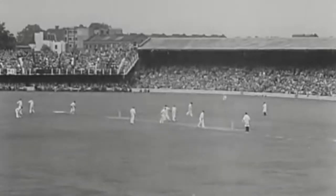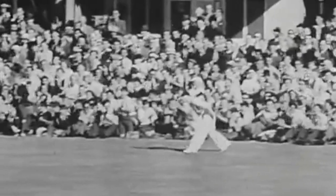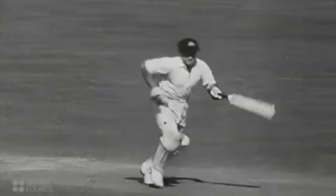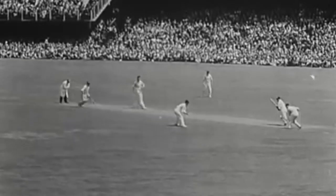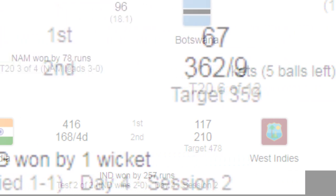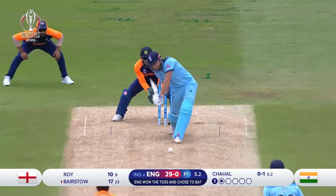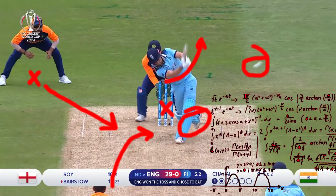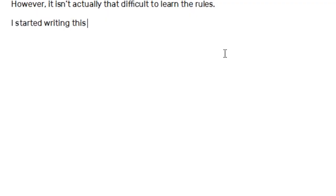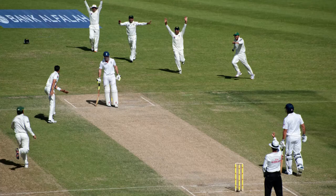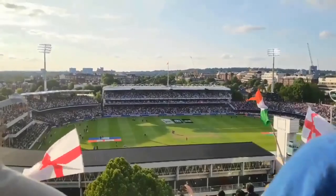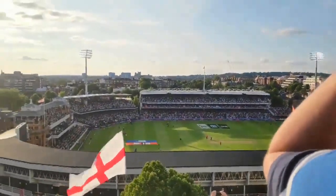Cricket, the gentleman's game. Depending on who you ask, it's either the greatest game to have ever been invented, or some boring thing English people do with too many numbers. However, it isn't actually that difficult to learn the rules. I started writing this script without knowing a single thing and picked it up quite easily. We'll go by Test Cricket, the most widely popular and oldest form of the game.